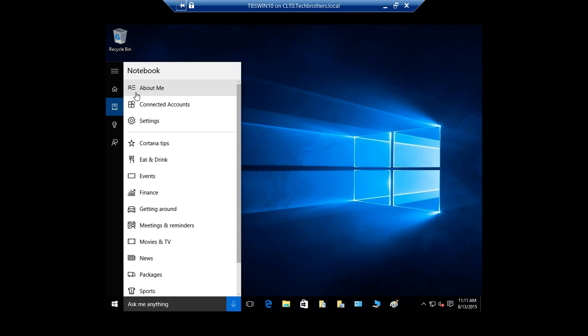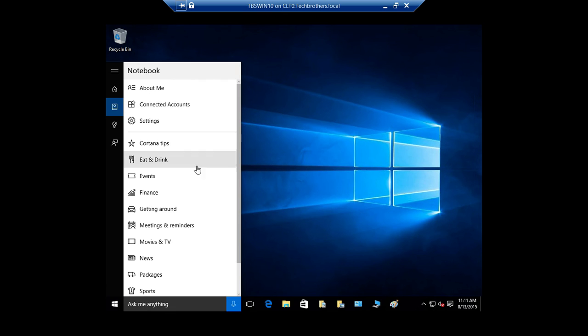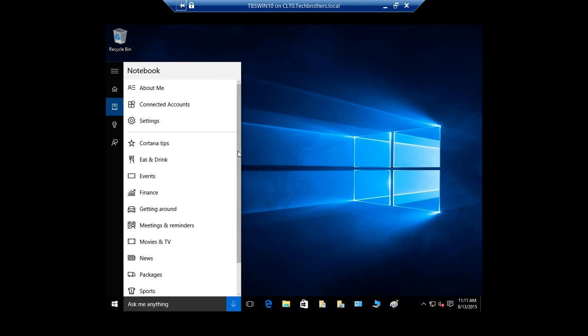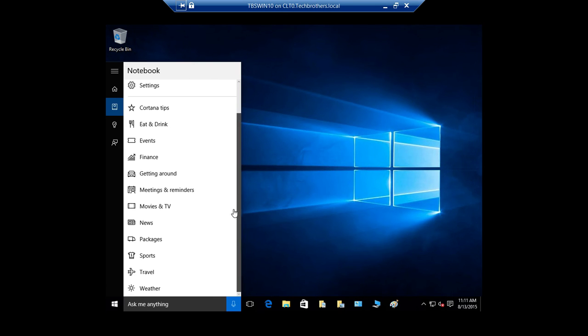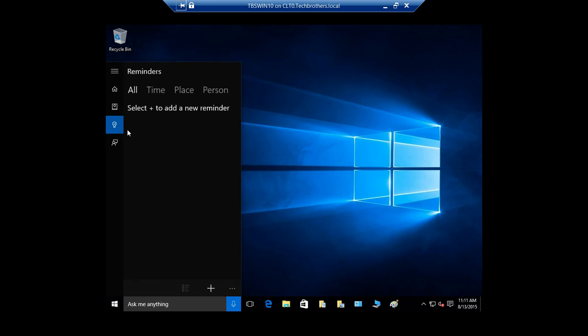This is notebook. Anything that is about you, it can set a reminder for you, it can schedule a meeting for you in your calendar and all those tips and tricks right here. It could show you that packages, news, movies, television, all that good stuff right here. It can do for you right here.